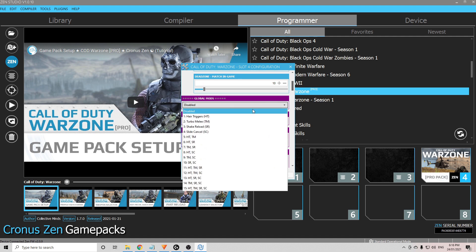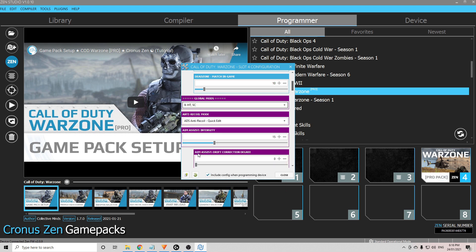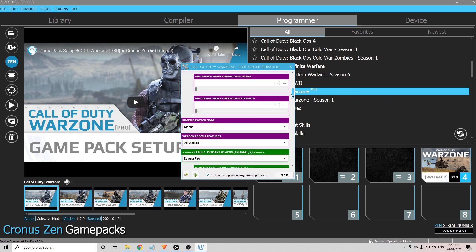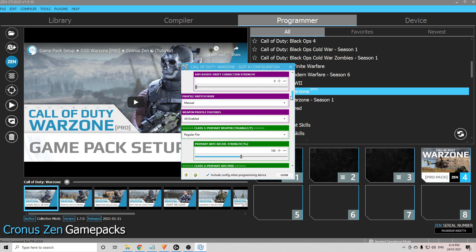Now global mods, this is for stuff like your slide cancel, hair triggers, as you can see. My favorite one to use is this one here, number 8, because it gives me the hair triggers and the slide cancel in one. You can choose whichever one you like. Aim assist intensity, I like to leave that at 15.